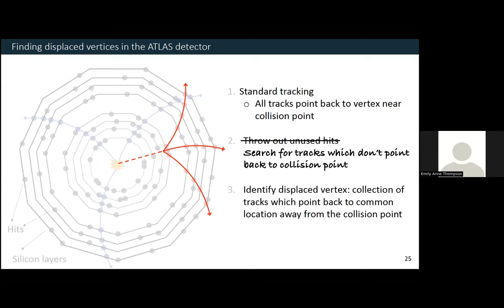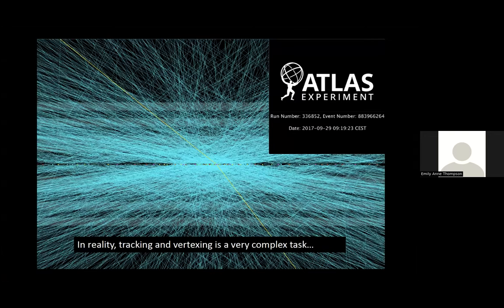This is my simple schematic of tracking and vertexing. In reality it is a very complex task. This is a picture of an actual event in the ATLAS detector recorded in 2017. All of these little colored dots, if you squint, are individual proton collisions, and each of these blue lines is a track we've reconstructed in our detector at that very moment. It is quite difficult to do, but nevertheless we managed to do it.